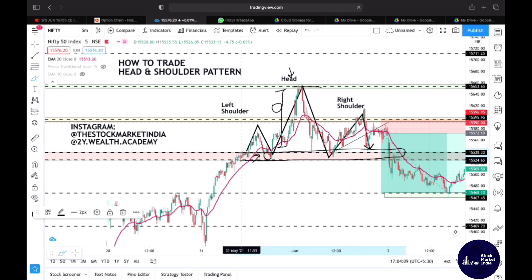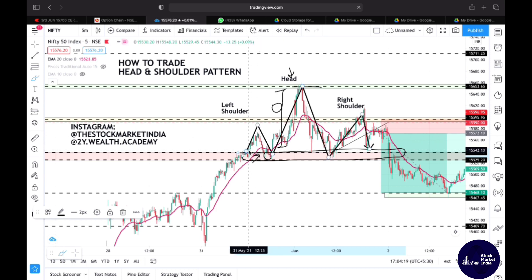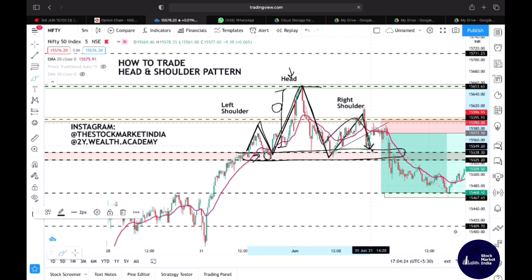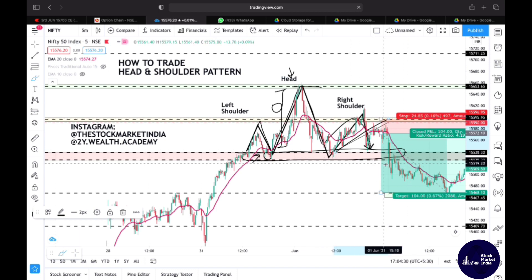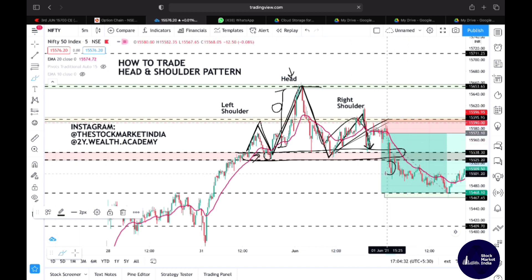Head and shoulder is a technical analysis based pattern that has a clear support zone marked on its bottom, more commonly referred to as its neckline. This was recently seen in yesterday's chart of Nifty itself. As you can clearly see, this is the left shoulder, this is the head, and this is the right shoulder. There was also a trend line breakdown here.